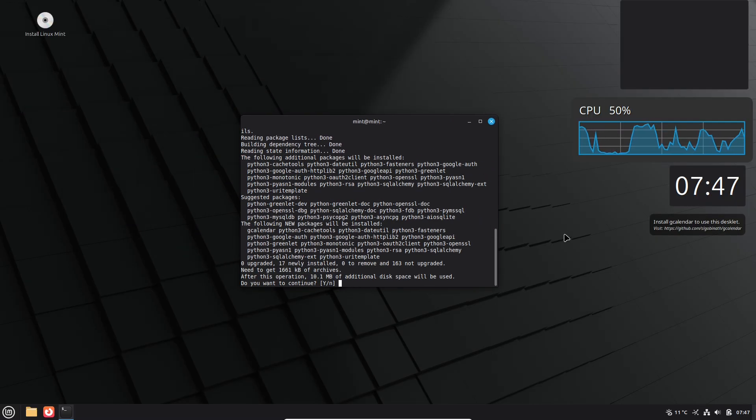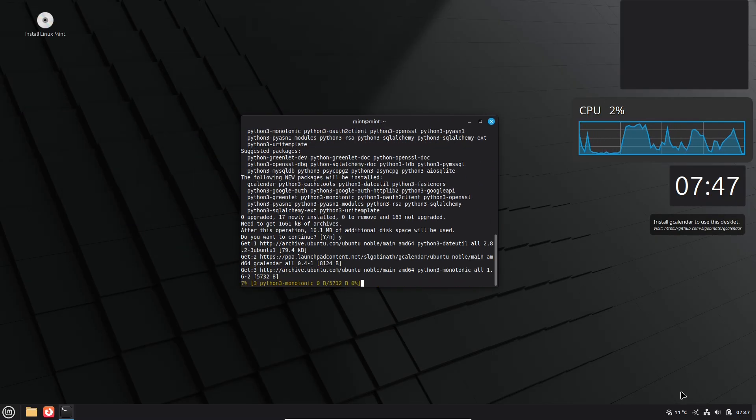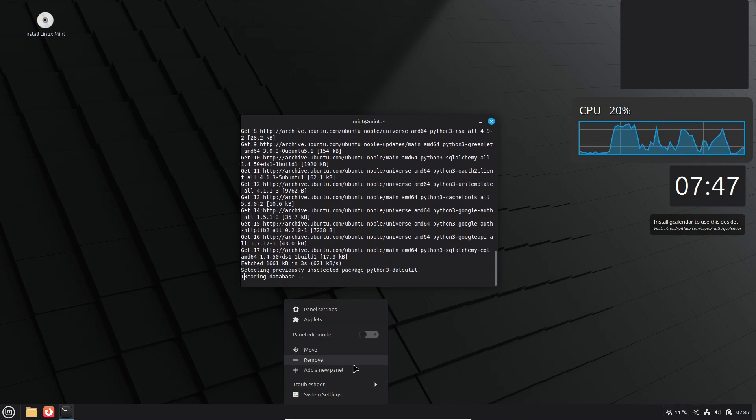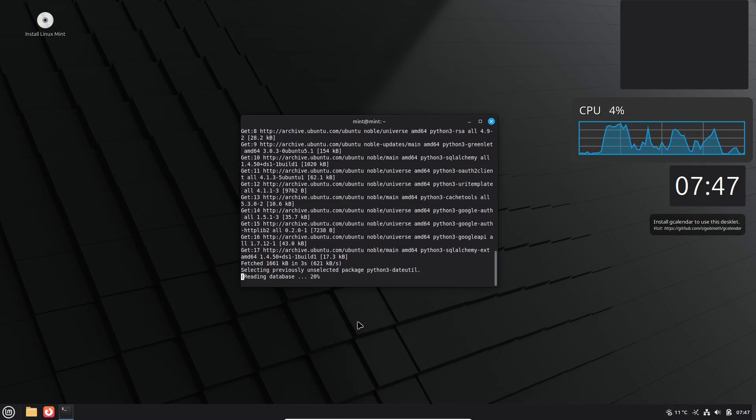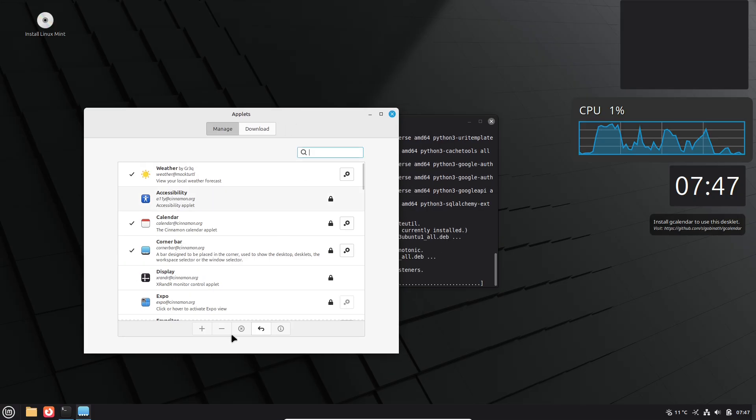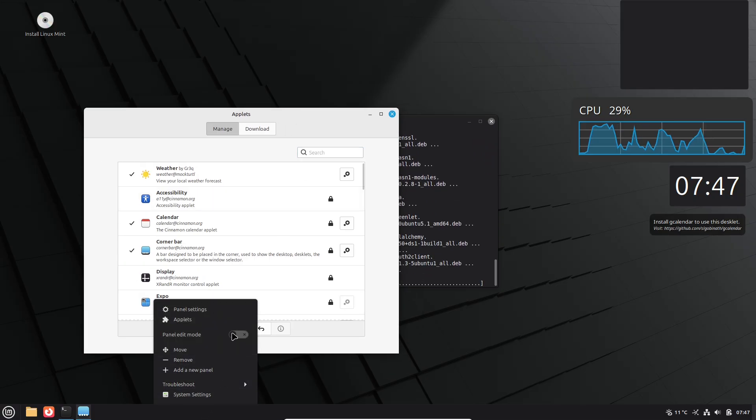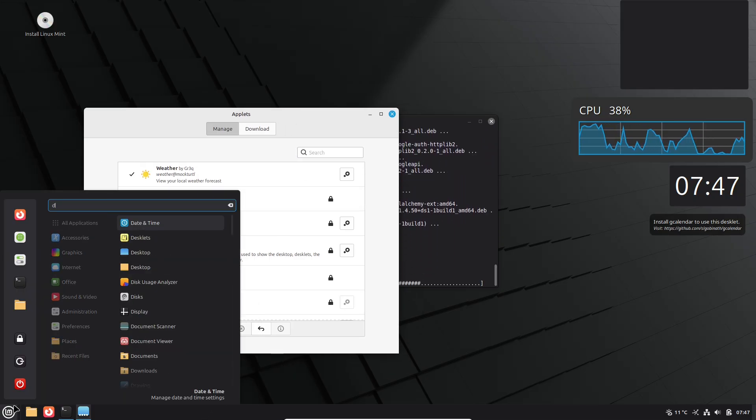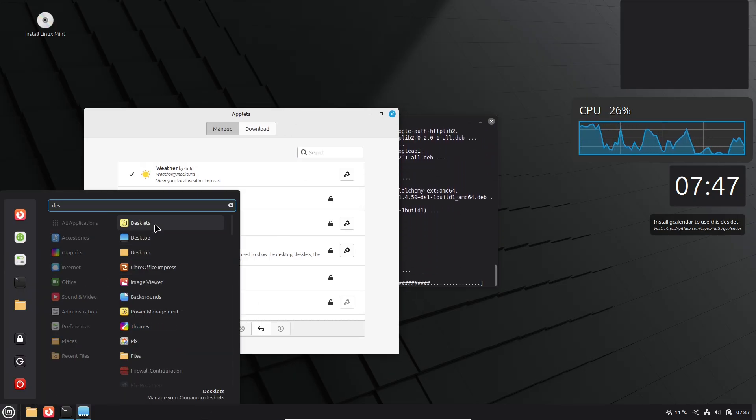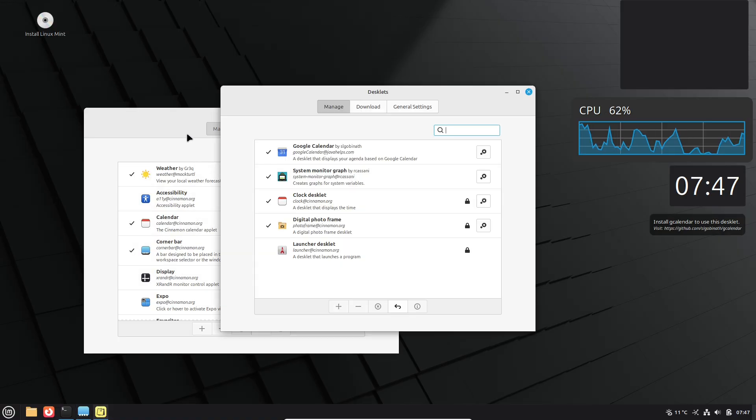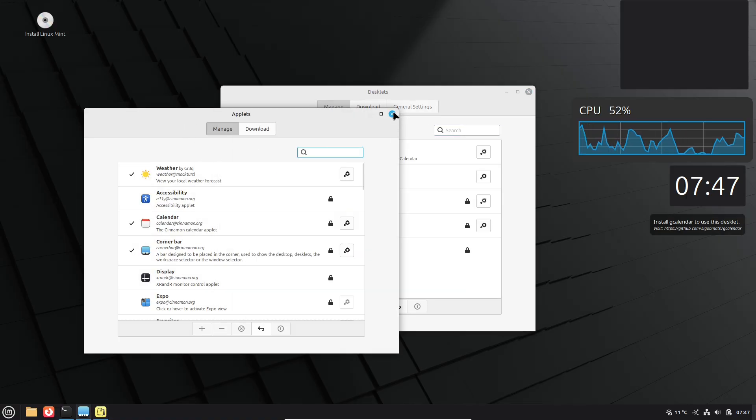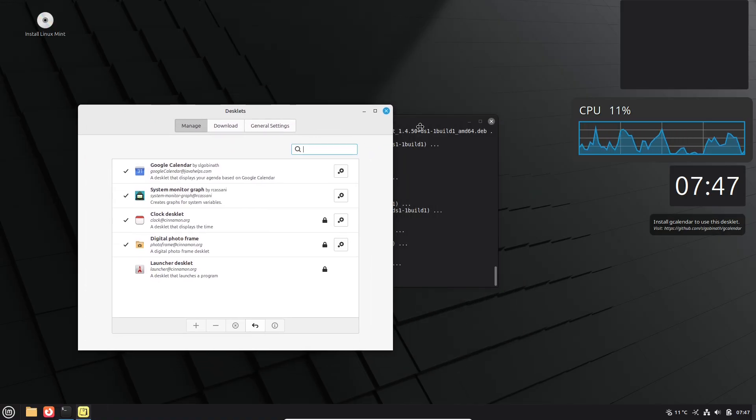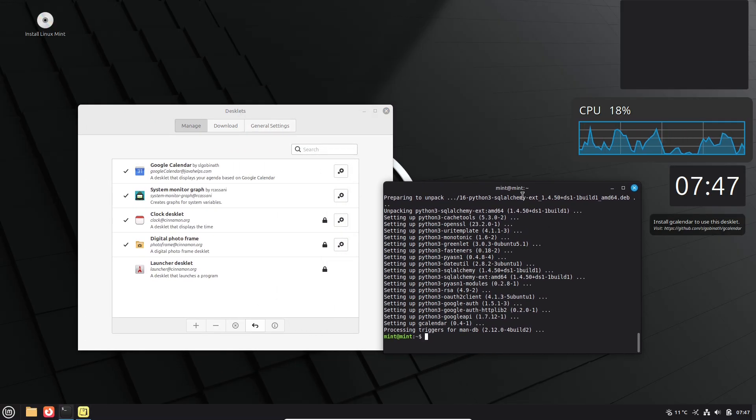Stay in the loop by following the Linux Mint blog for announcements of new features, like the fingerprint support via the new Fingerprint app in 22.2, or security patches. Subscribing to their newsletter or r/linuxmint can help you stay updated too.